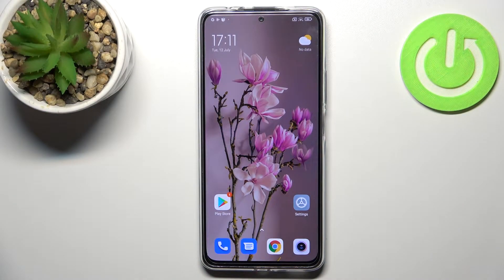Hi everyone! In front of me I've got Redmi Note 11 Pro Plus and let me share with you how to reset camera settings on this device.